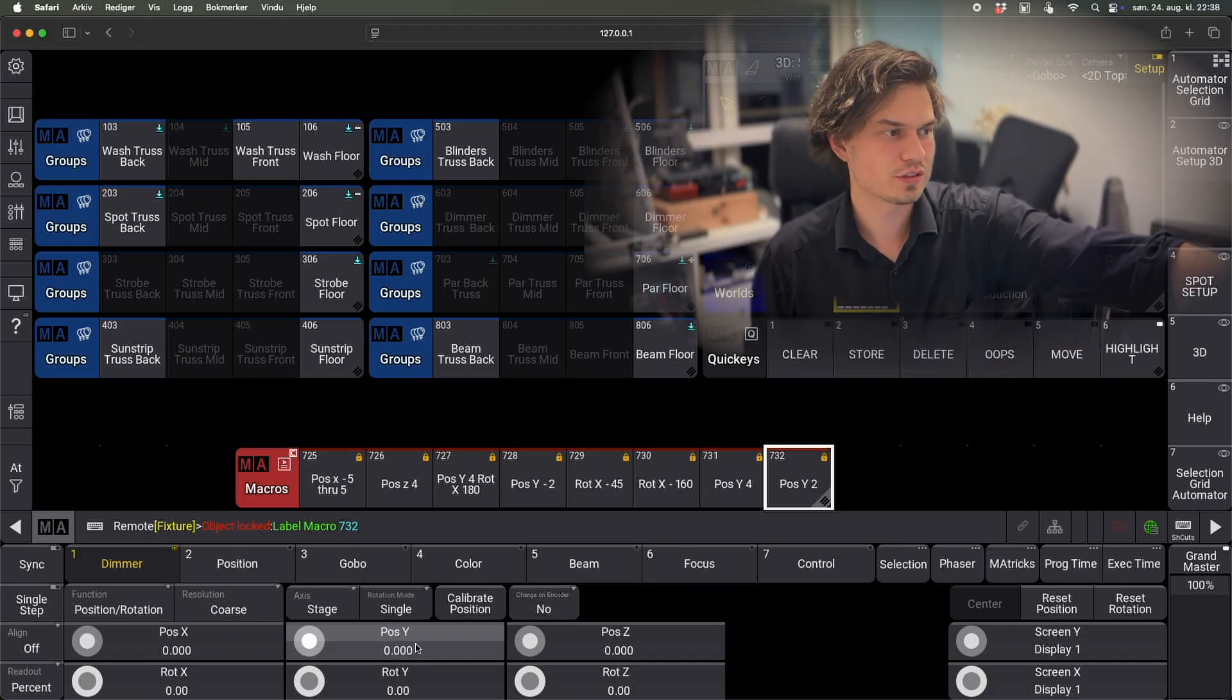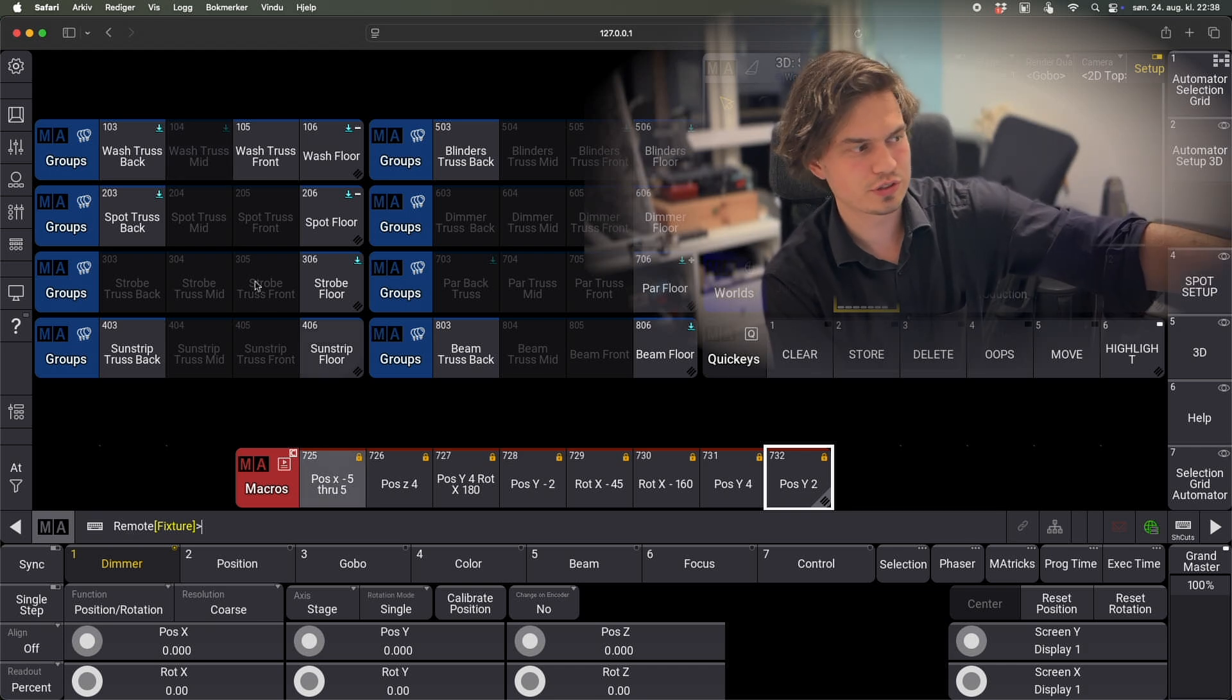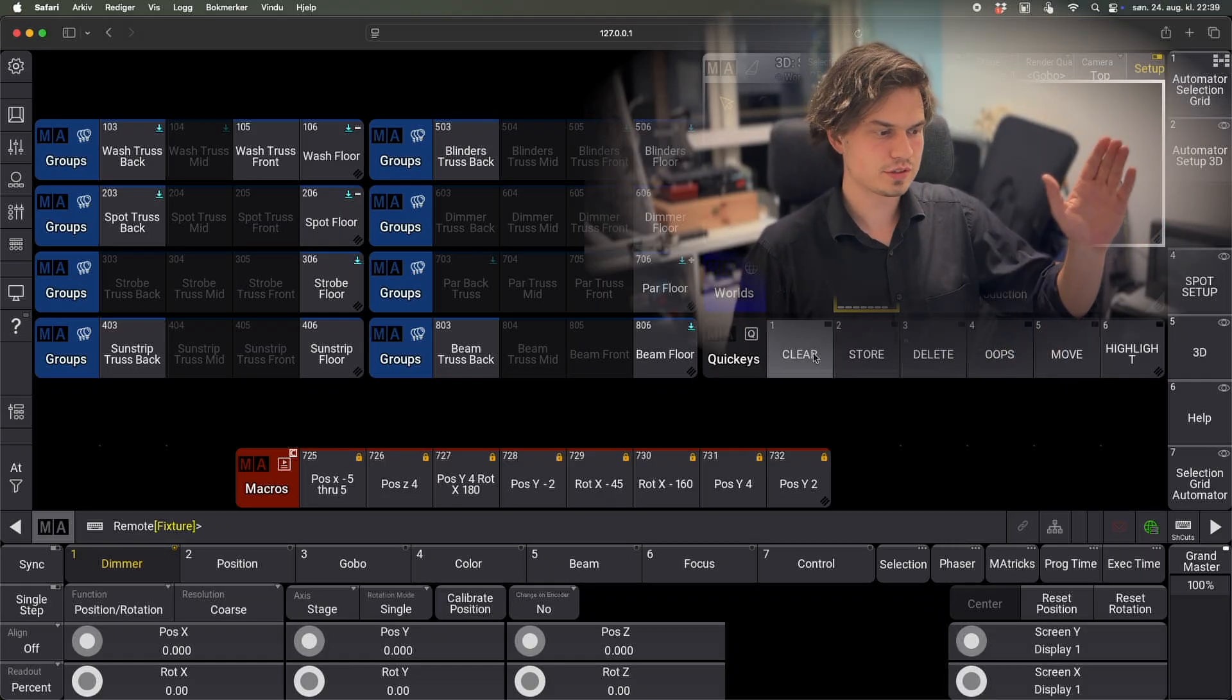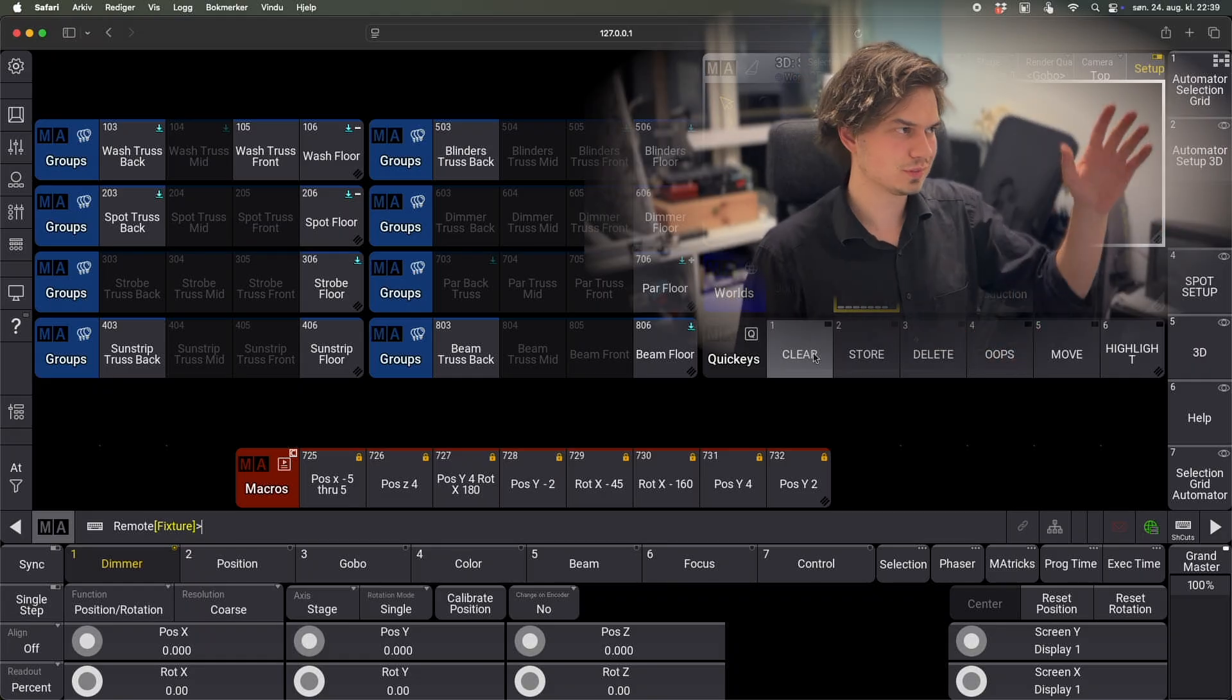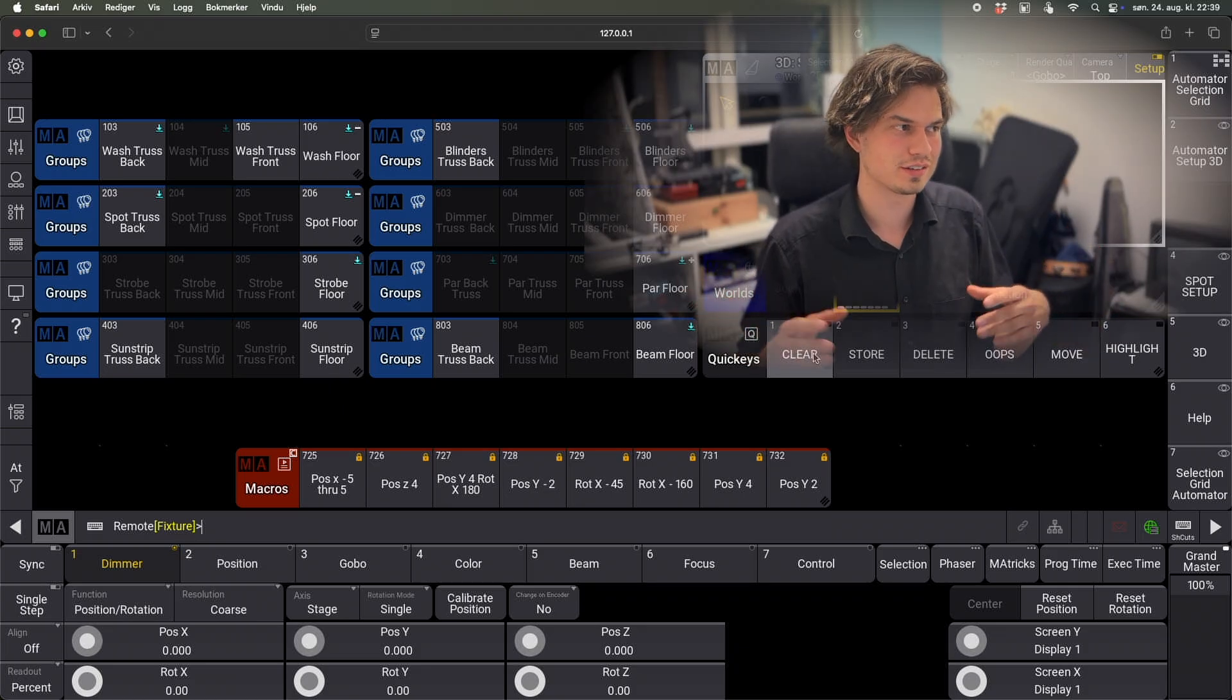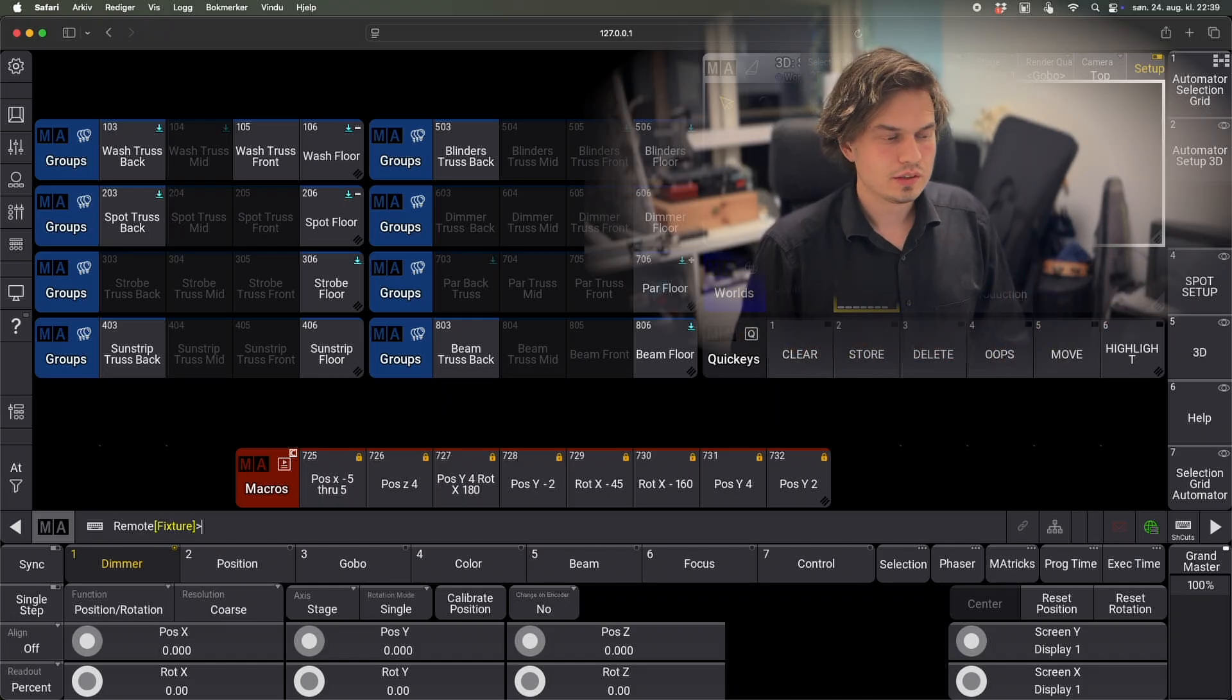And as you can see, this is why I have locked these macros as well. Because when there's nothing stored in this group, it thinks that I want to change the name of the group to position X minus 5 through 5, and we don't want that. So that's very important that these are locked so that nothing goes wrong. And for me, this is enough to have like a range of minus 5 meters through 5 meters on all the trusses. And it's approximately right in most cases. If you want to really fine-tune the positions, then I think this will probably save you some time as well, just to at least get quite close quite fast.